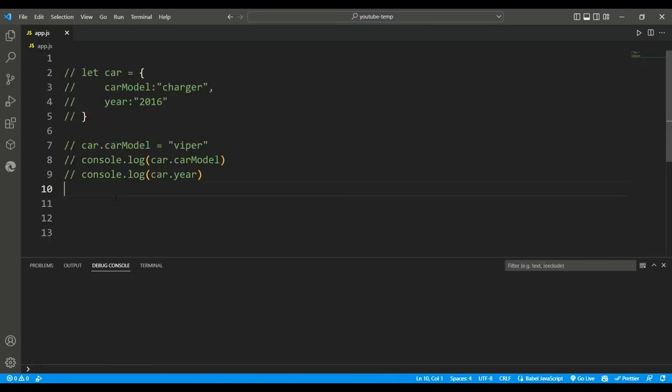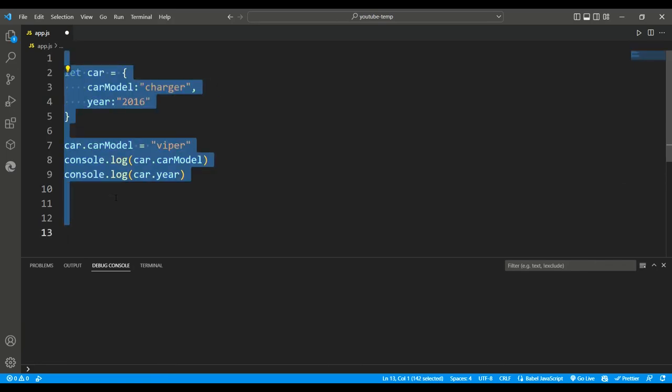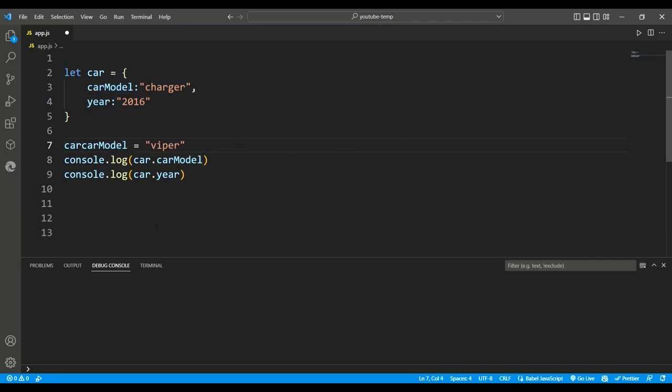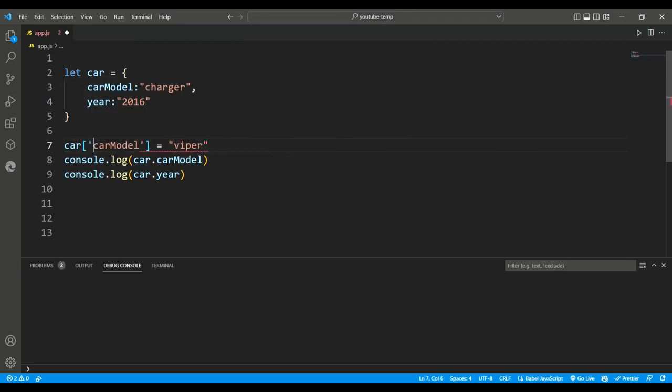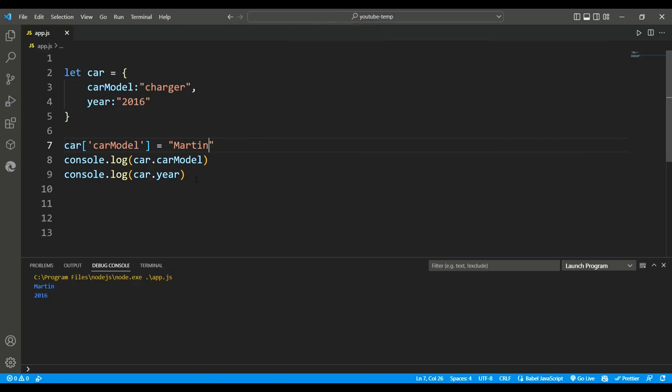Bracket notation provides an alternative way to access object properties, instead of using dot notation. Let's see this with our previous example. Over here, instead of using dot notation, we use square brackets and we pass a string which determines the name of target property. So here let's say cars car model equals martin. And now if we console.log out, car model is now changed to martin. And this works exactly the same as dot notation.